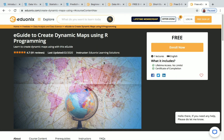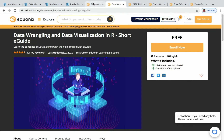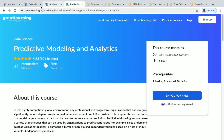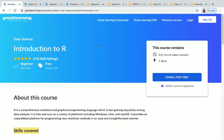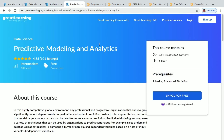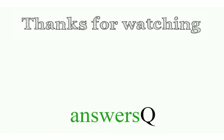So these are the courses related to data science and data analysis. All course links are in the description, so you can use them to enroll for free and receive a certificate of completion. Join our Telegram channel and follow us on Instagram and Facebook for more updates. Don't forget to like this video, leave a comment if you need anything, and share with your friends. Thank you so much for watching.